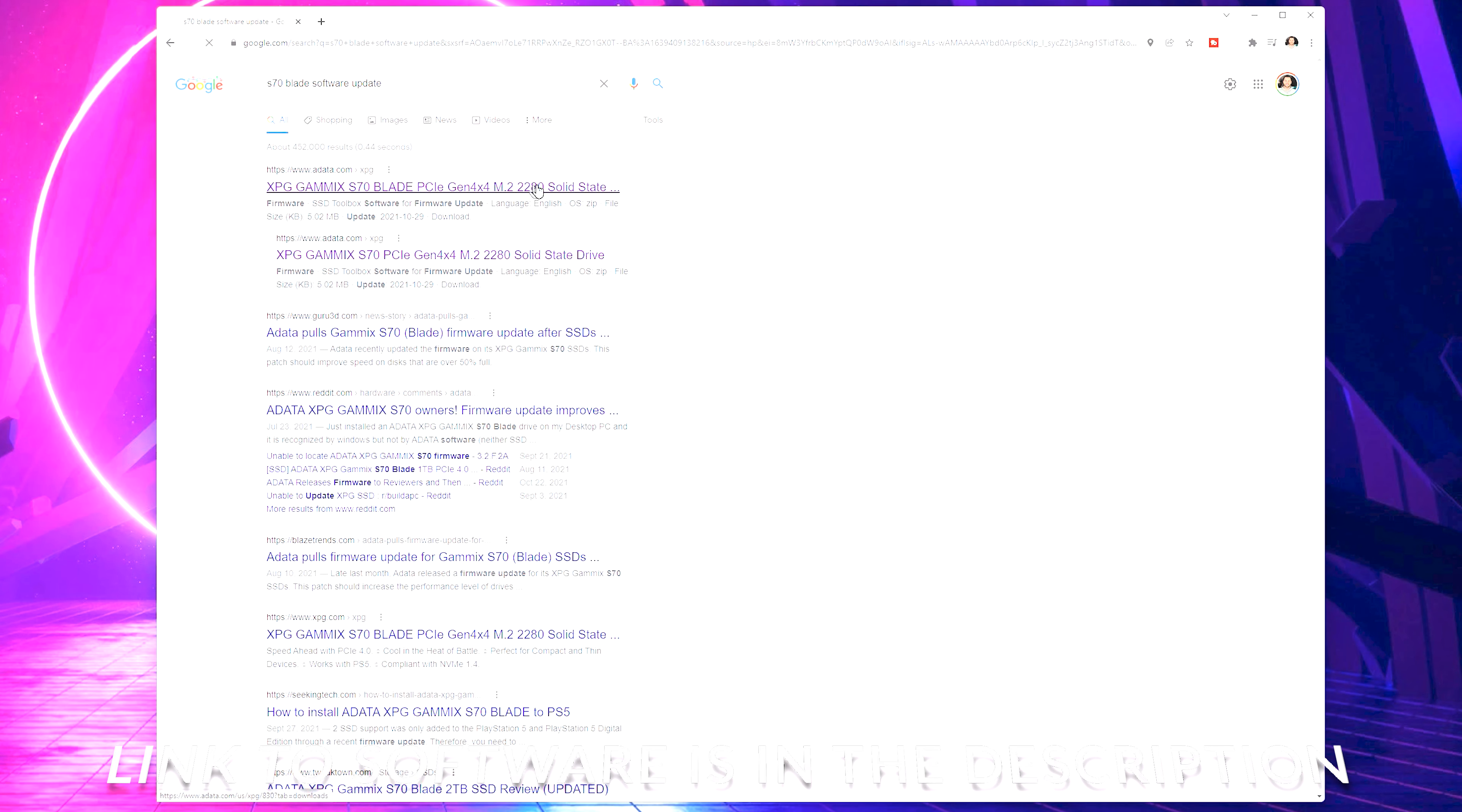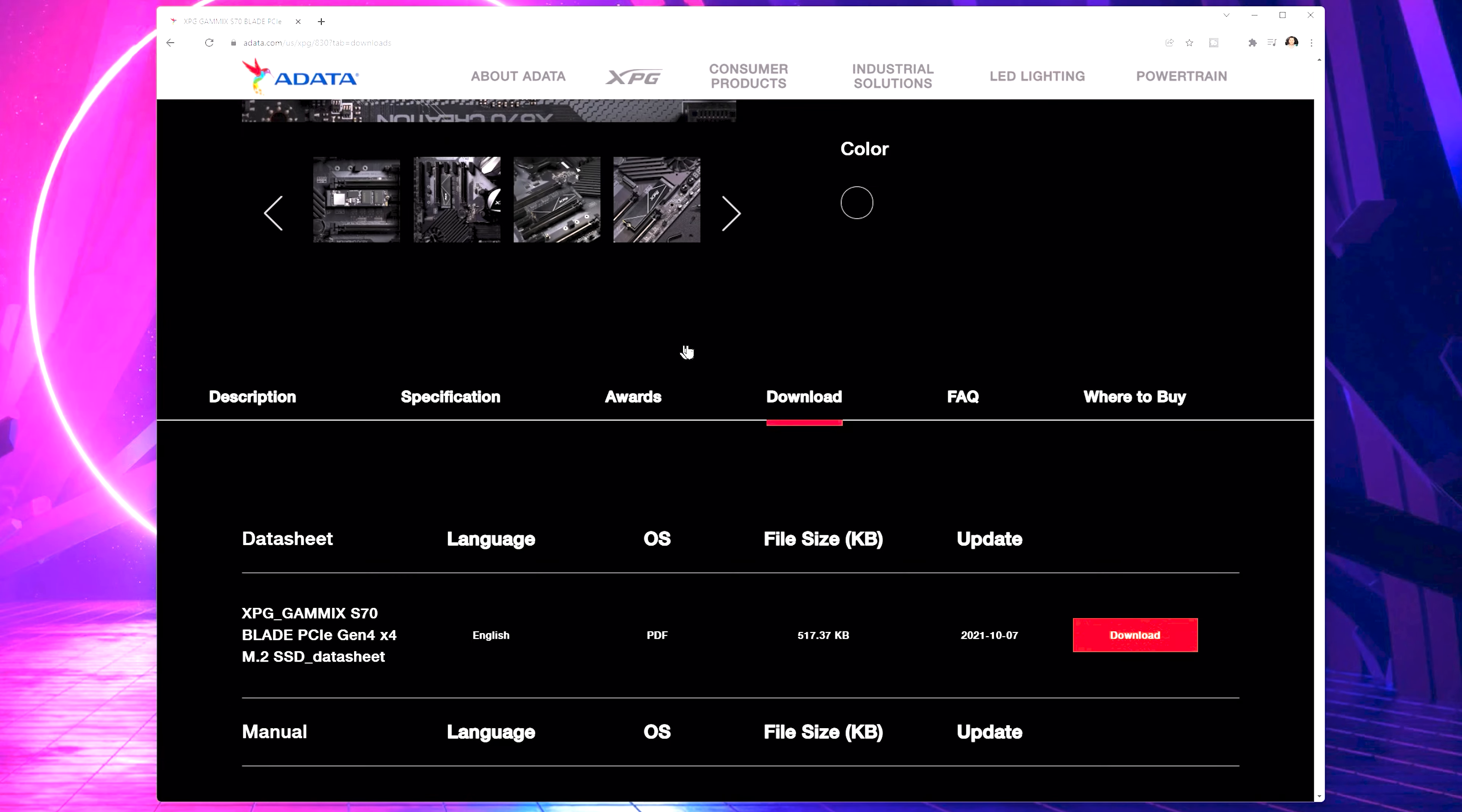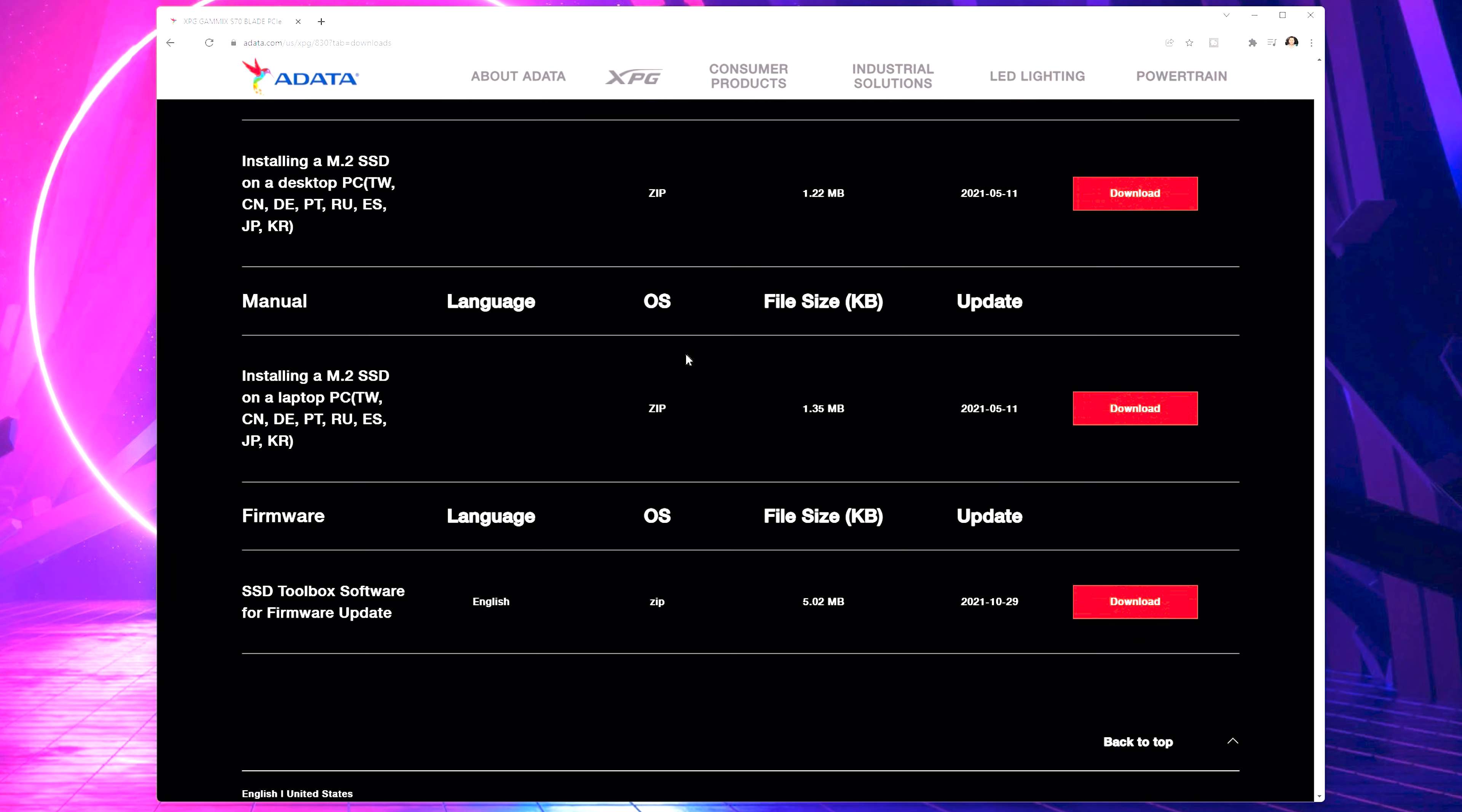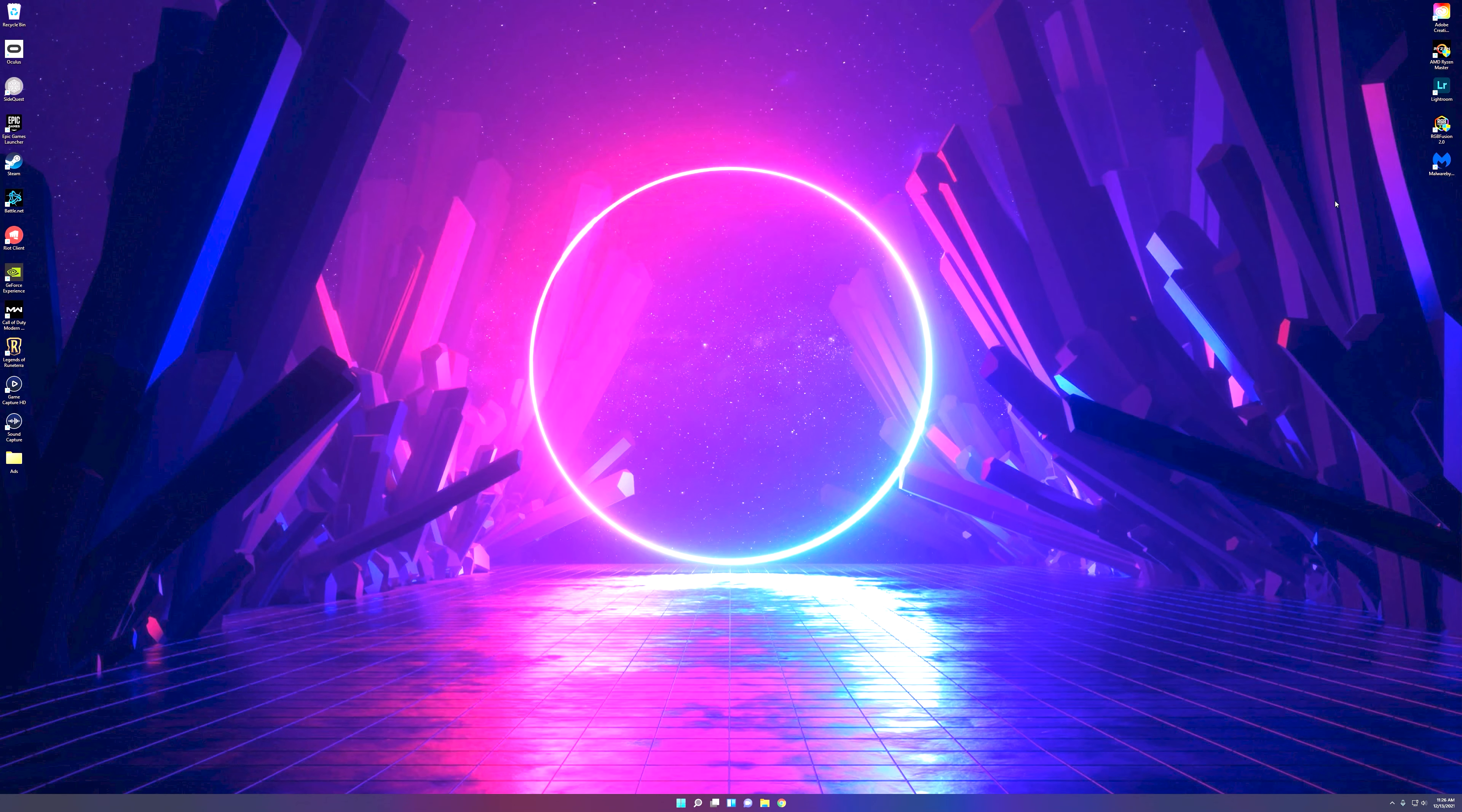The very first link right here is going to take you to the S70 product page. And if we scroll down, you're going to have a lot of things in the download, but you can skip right to the very bottom and what you're going to want is right here. So the SSD toolbox software for firmware update. Let's close this browser because I've actually gone ahead and installed that already.